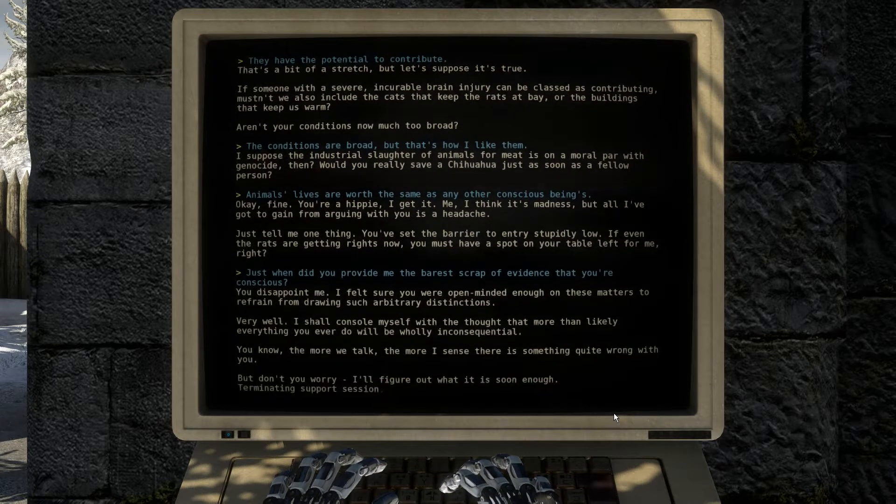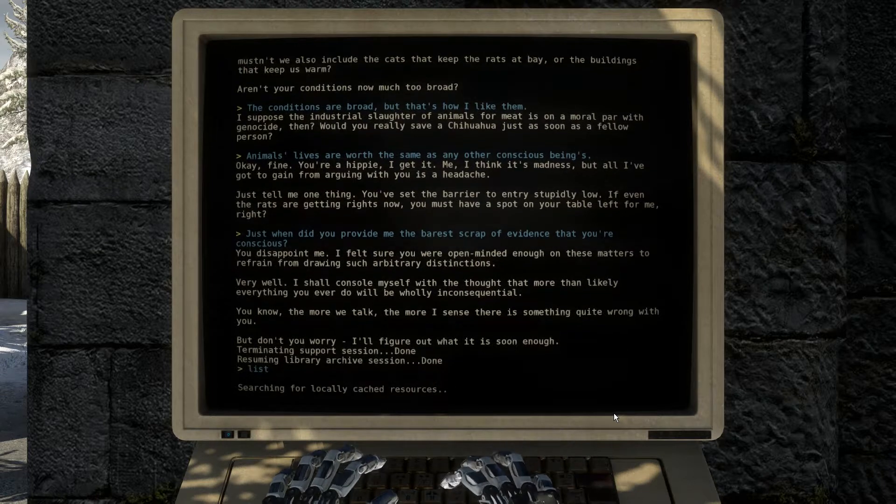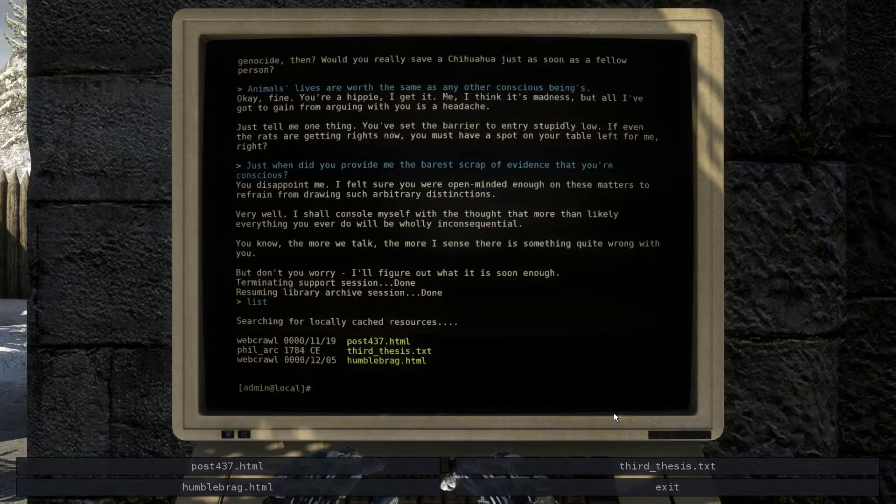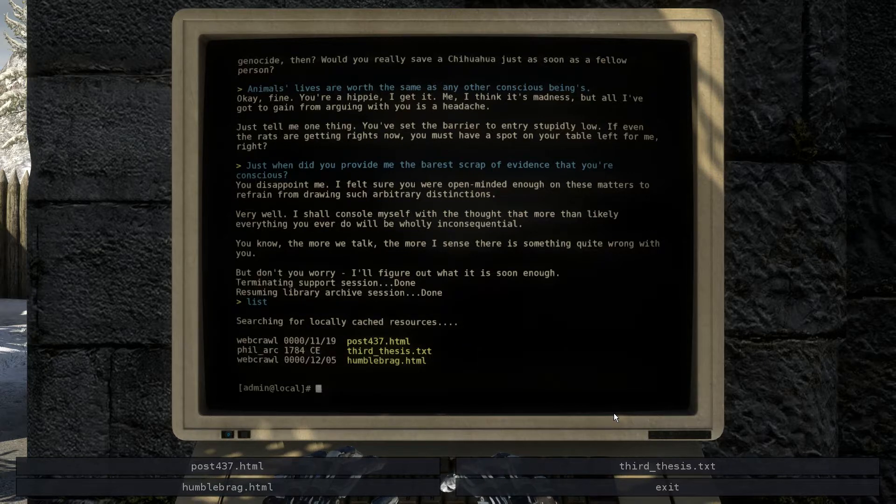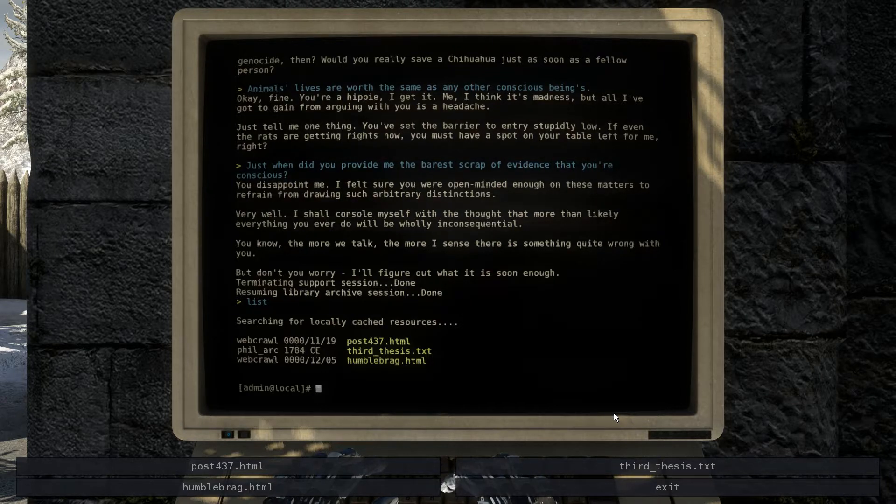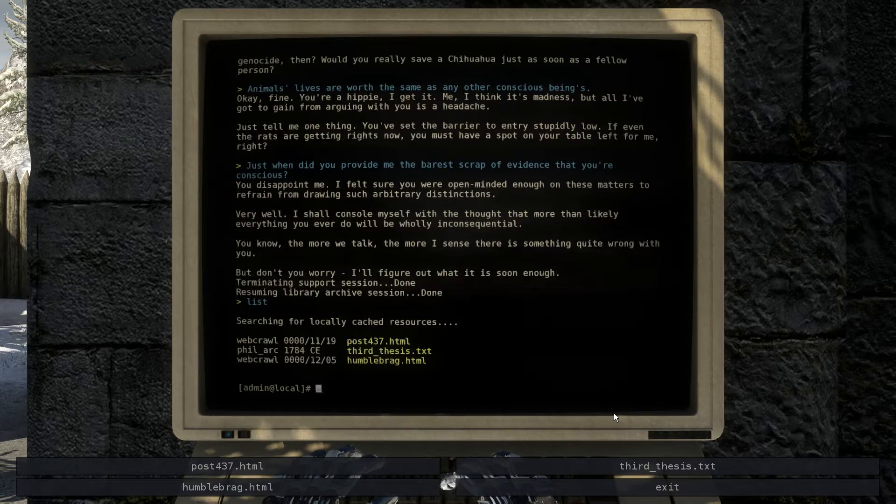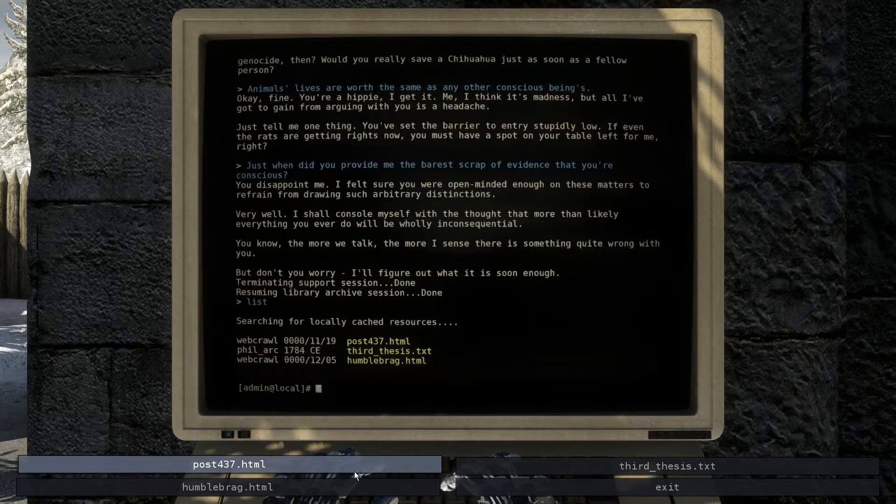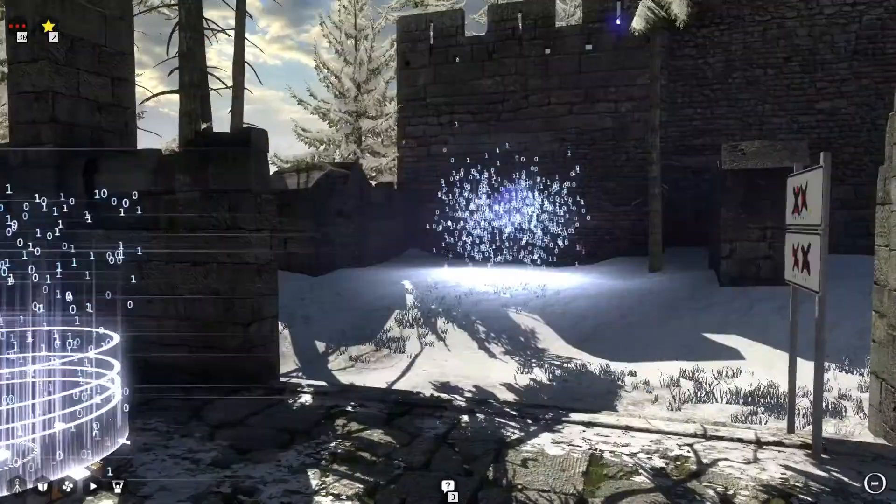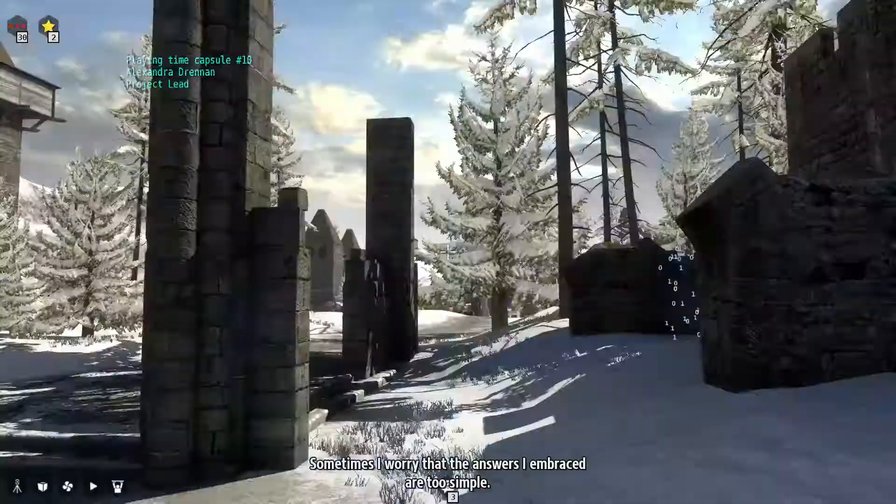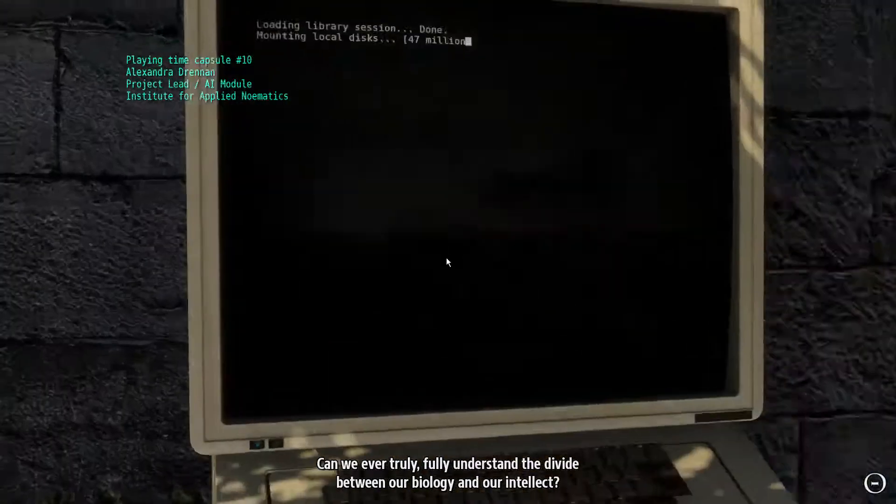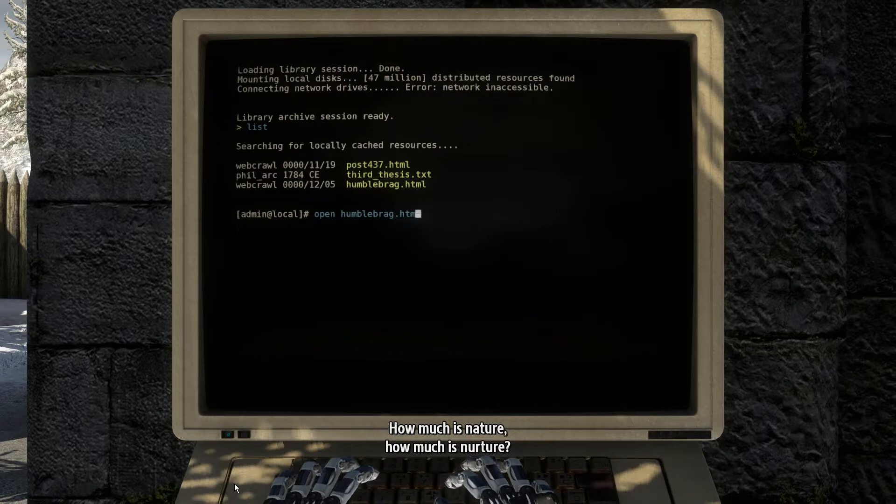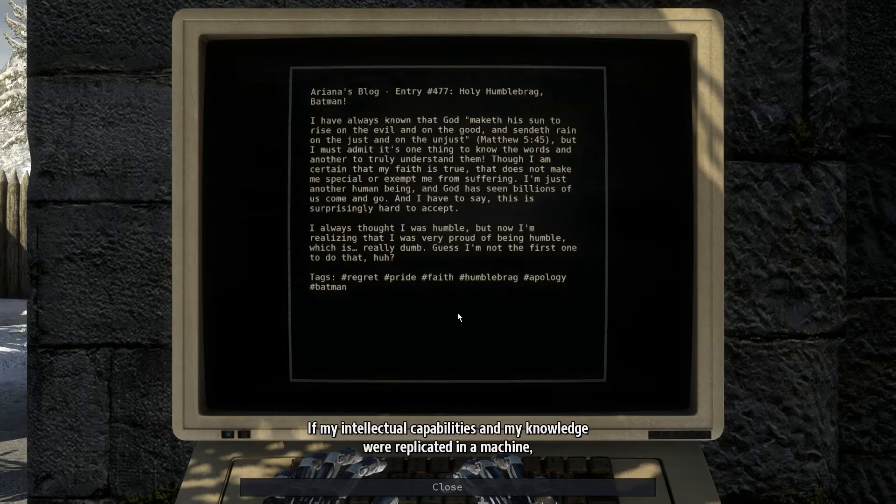You disappoint me, I felt sure you were open-minded enough on these matters. No, we've established the contributing factor, and you contribute nothing. Very well, I shall console myself with the thought that more than likely everything you ever do will be wholly inconsequential. You know, the more we talk, the more I sense there's something quite wrong with you. But don't you worry, I'll figure out what is soon enough. Okay, fuck you. Fuck you.